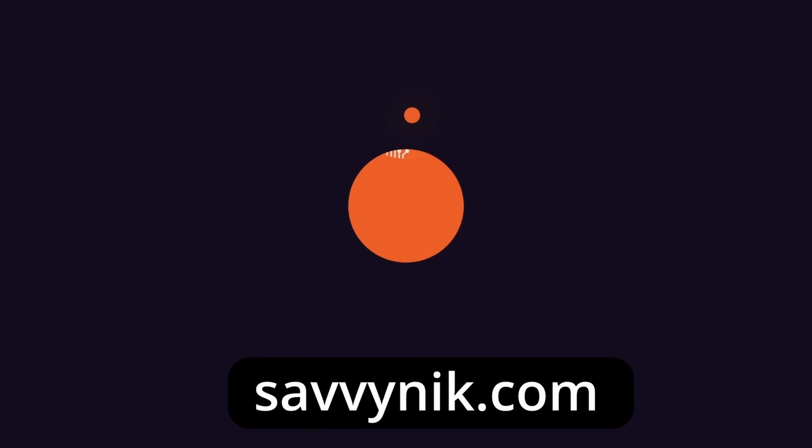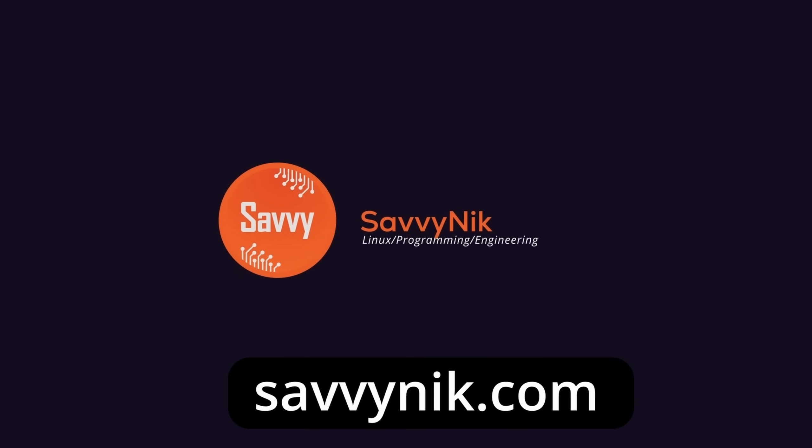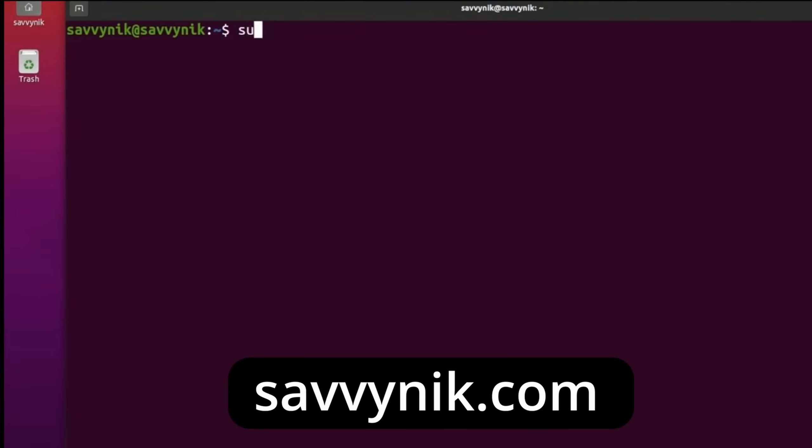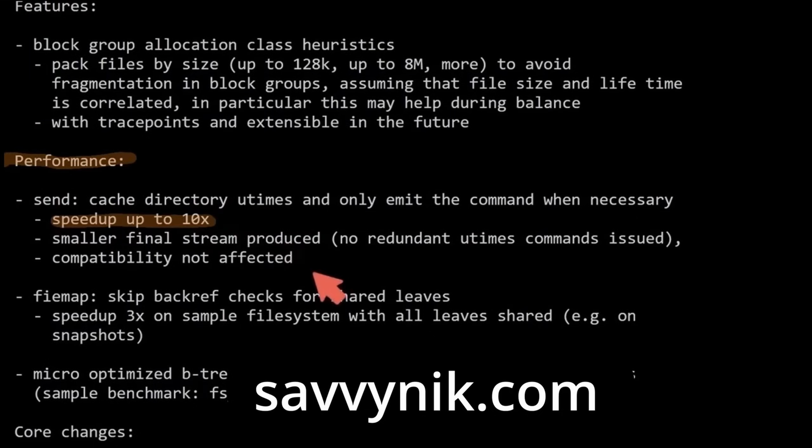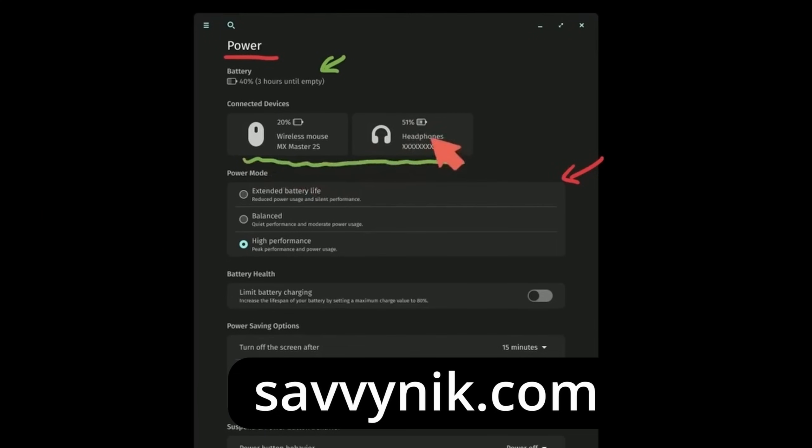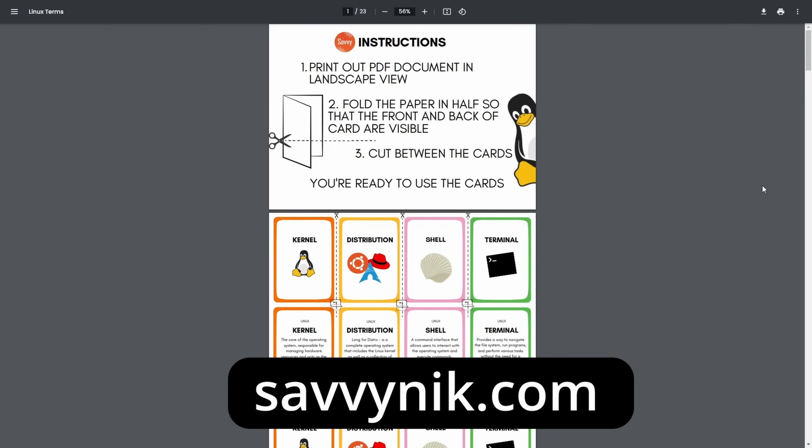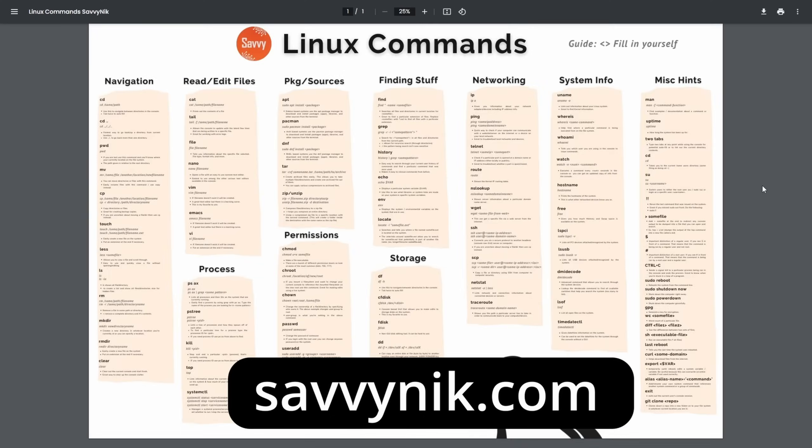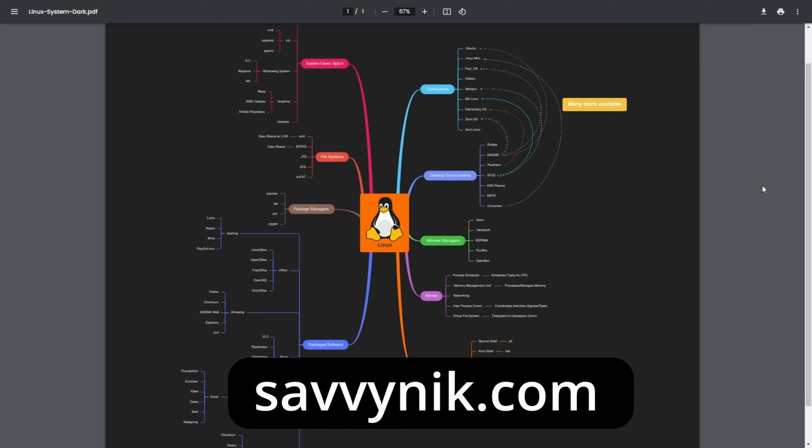Linux can be hard to understand, but I take the most commonly used terms, commands, and subjects in Linux and I break them down into simple to read documents, including Linux terms, flashcards, a checklist, a cheat sheet, and a mind map. And if you're ready to level up your Linux experience and knowledge, go to SavvyNick.com now and get access to these sheets.